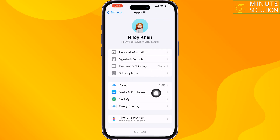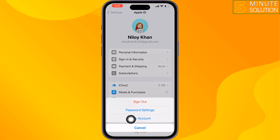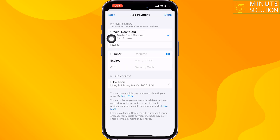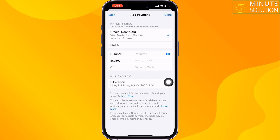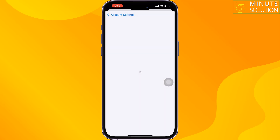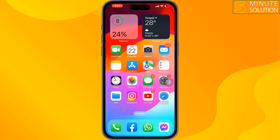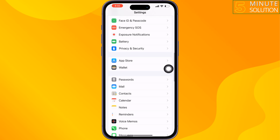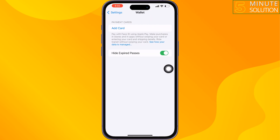The second solution is to go to your iPhone settings, tap on your Apple ID, tap on Media and Purchases, then View Account. Tap on Manage Payments and set up your credit or debit card. Tap on Billing Address and make sure to enter the correct billing address, then check if the issue is resolved.